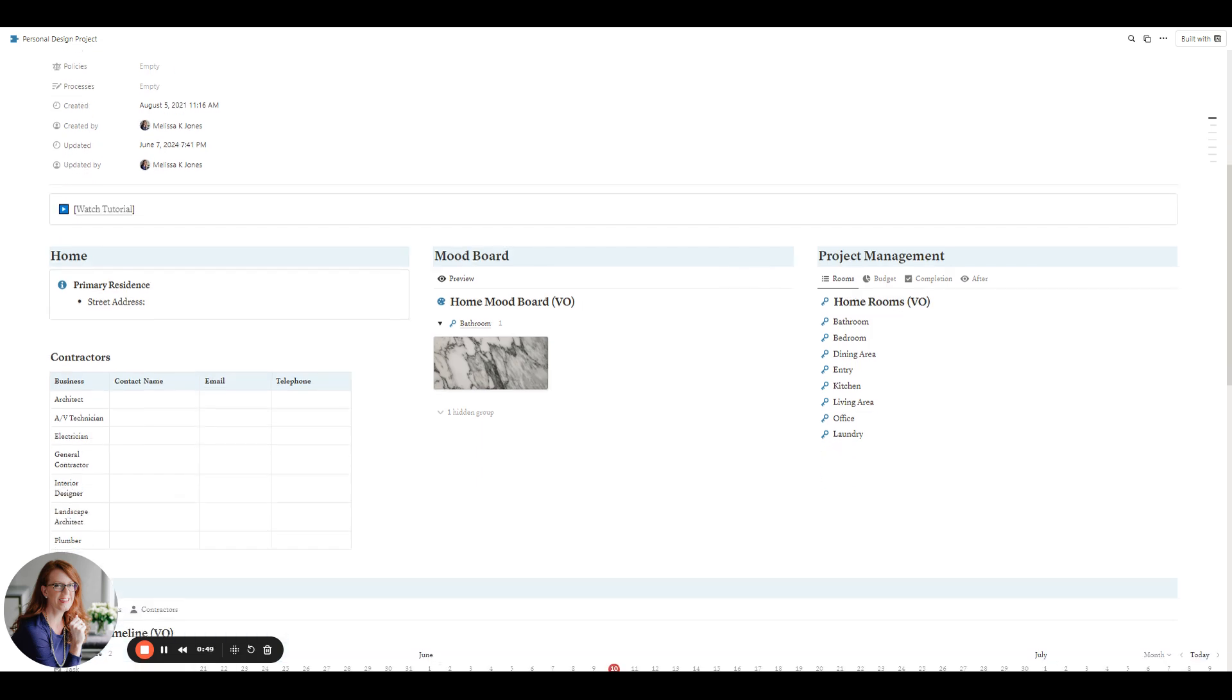The first thing that you can do here on this dashboard for planning your design project is list your street address. This holds all the information together, and just to back up real quickly, this template was designed to support the renovation of your home office or making your home beautiful. So you can use this template as your dashboard for inspiration, staying in budget, and managing tasks.